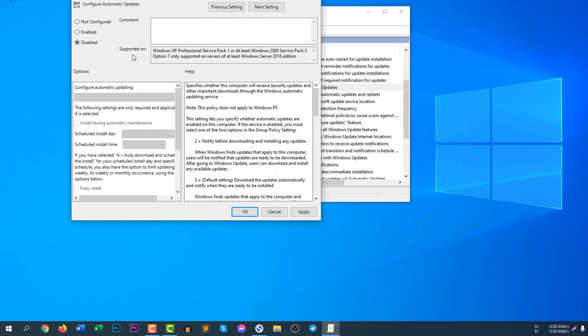you will see a new window will pop up and then you can simply disable here. If you click disable, your computer will never update automatically. Just click disable and click apply.